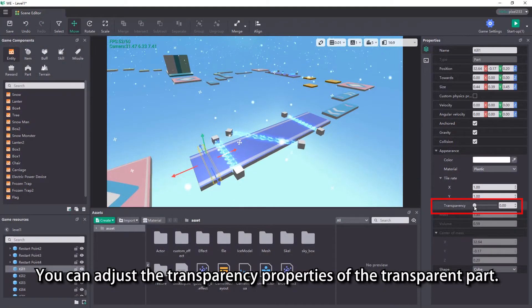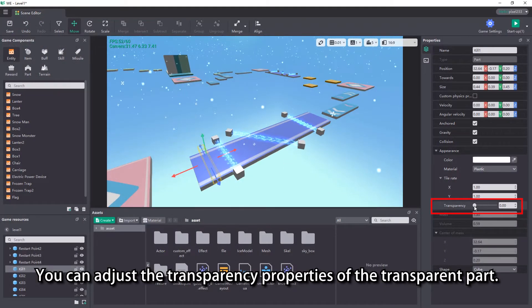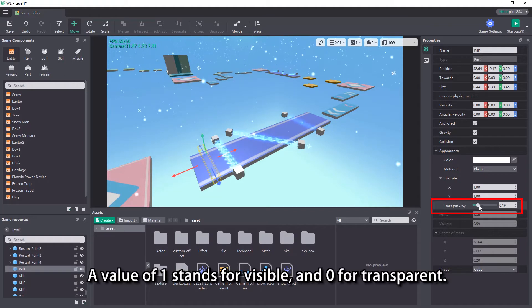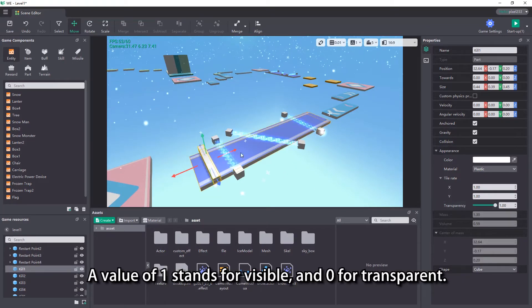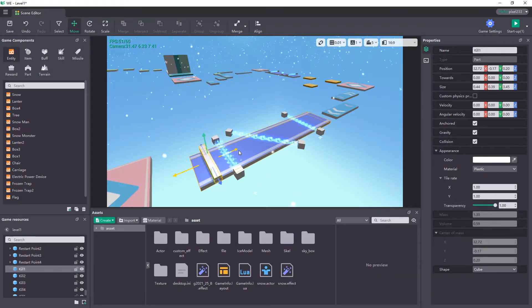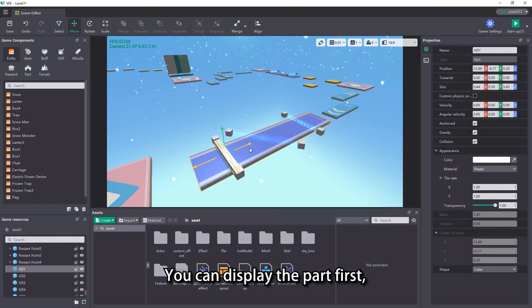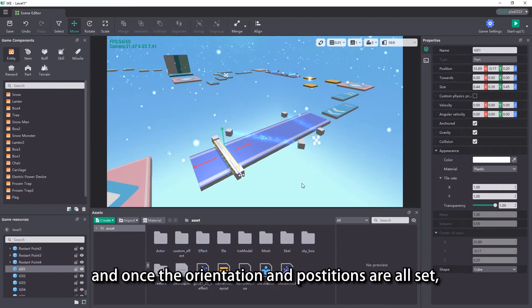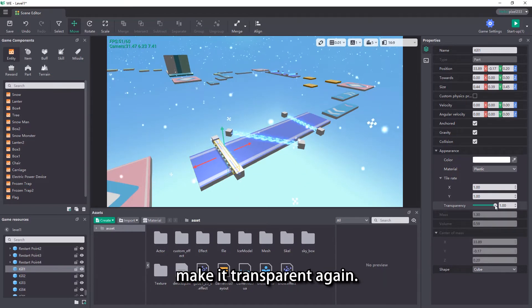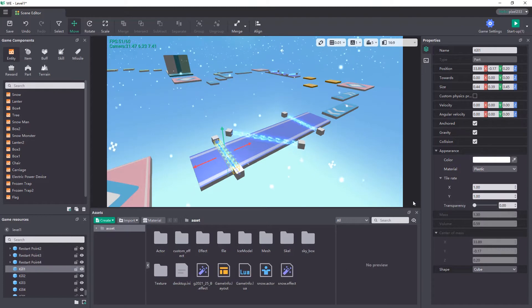You can adjust the transparency properties of the transparent part. A value of 1 stands for visible, and 0 for transparent. You can display the part first, and once the orientation and positions are all set, make it transparent again.